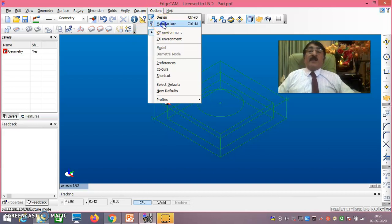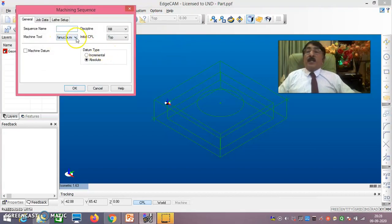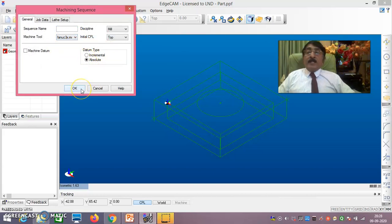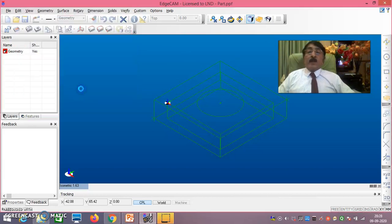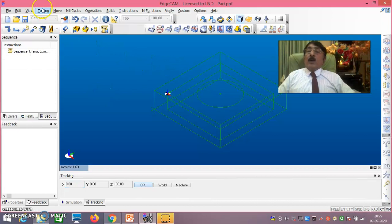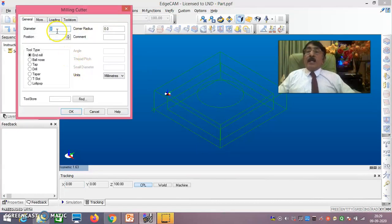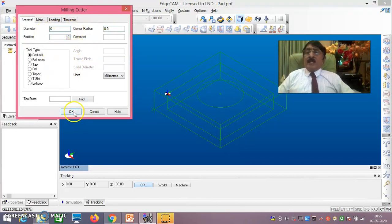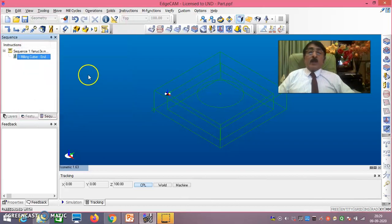Now the design process is over and I will go to the manufacturing phase. Go to Manufacturing and select Fanuc3x.mcp — say OK. Now I am going from the design phase to the manufacturing phase. Go to Tooling > Milling Cutter. For rough milling, the diameter should be 6mm — just enter the diameter and say OK. The 6mm milling cutter has now been created.